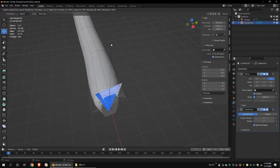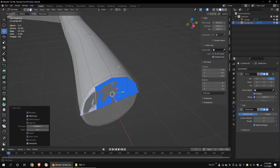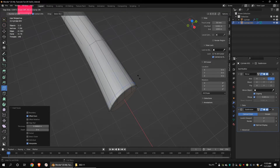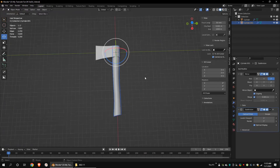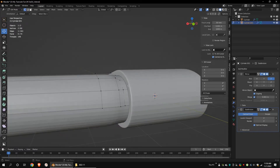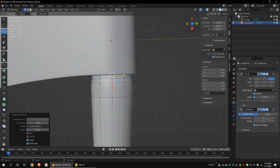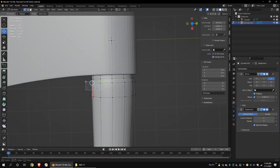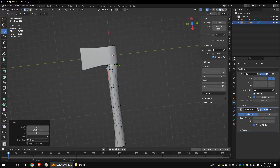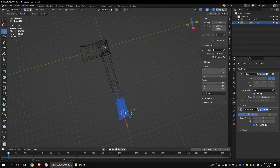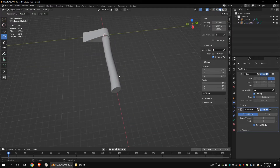Select these faces and inset them. Make sure you have turned off the boundary. Add a loop cut and drag it to the end of the handle. Turn on even when dragging by pressing E, and then turn on flipped by pressing F. Add a loop cut here. Add another loop cut here.